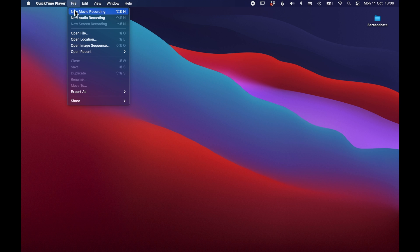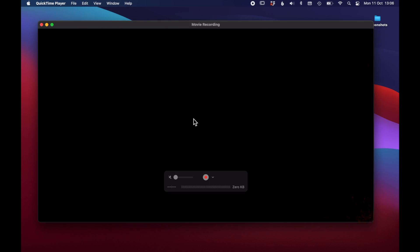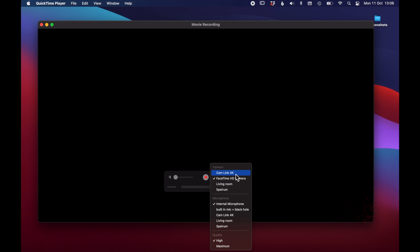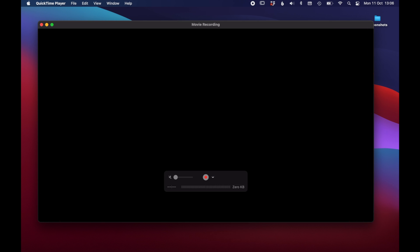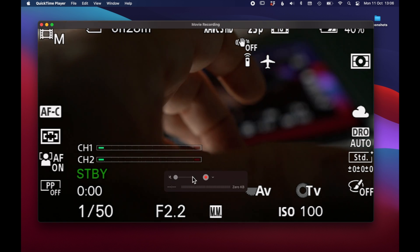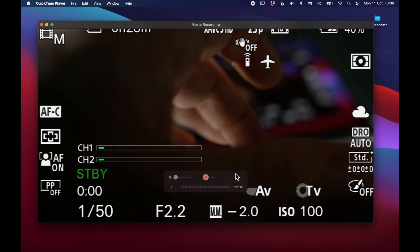I will make a new movie recording and as you can see my computer has already found my Elgato Camlink so I can select it here and then I can just use it as a webcam or any camera connected to my computer.